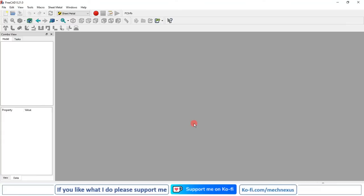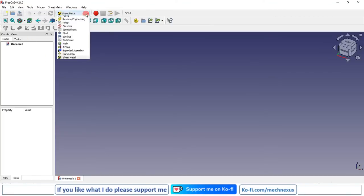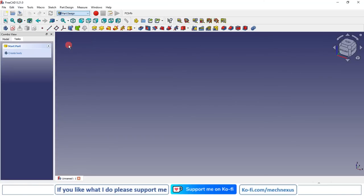Hello friends, welcome to this FreeCAD tutorial. In this tutorial we will learn how to fold sheet metal with the help of a line in FreeCAD. First I will create a new file, then I will switch to the Part Design workbench.